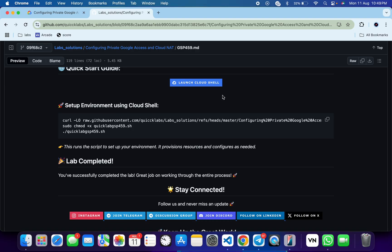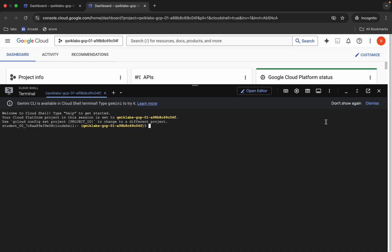From here you can see this curl command — this will download the GitHub repo from my GitHub to your Cloud Shell. Then we have to make this file executable by running the chmod command. And to execute all the commands, just run this last command over here. Copy all these commands.